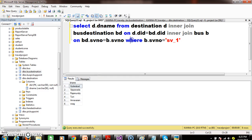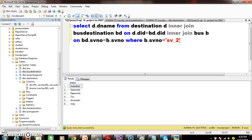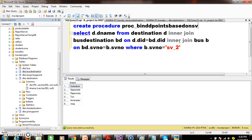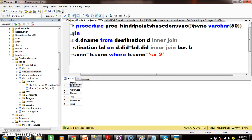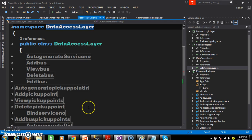Here you see - I execute the query - all the destination points belong to SV_1. Now if I write SV_2, all the destination points belong to SV_2. So I want to keep this query within a procedure. I will write: CREATE PROCEDURE PROC_bindDpoints_based_on_SVnumber AS BEGIN ... END. Here I want to pass the input parameter as @SV_number, data type VARCHAR(50), and here I will write @SV_number.